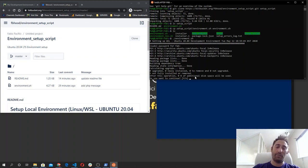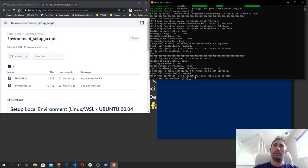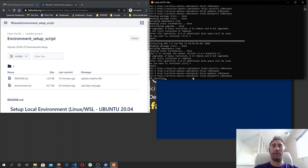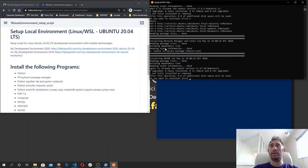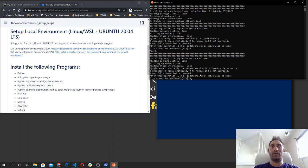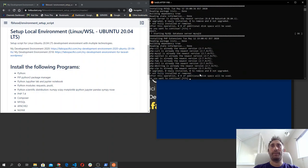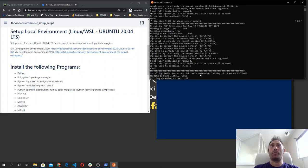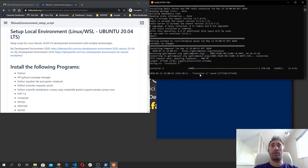I'll show you the entire process. The first step updates and upgrades the distribution if needed. Then it installs PHP 7.4, the latest version. After that, it installs the network manager and other tools, then Nginx, then MySQL. You should press yes at each step if you haven't installed this software before.